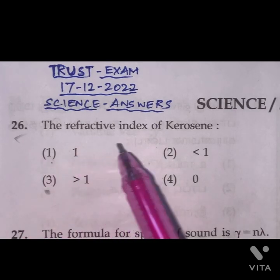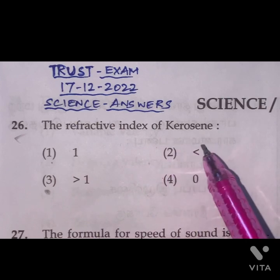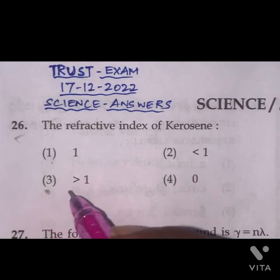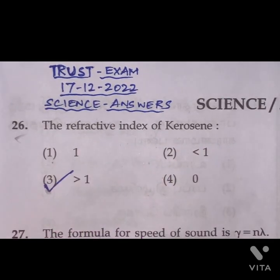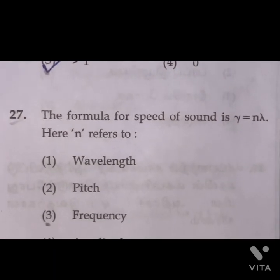Question 26: The refractive index of kerosene is greater than 1. Option 3 is the right answer.